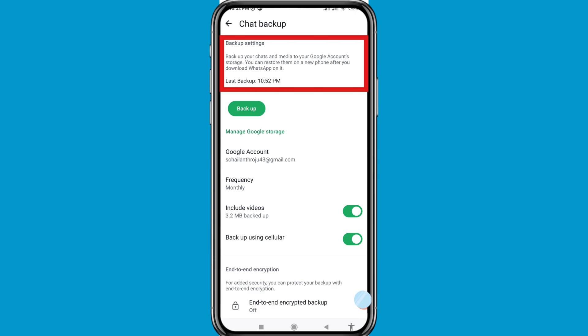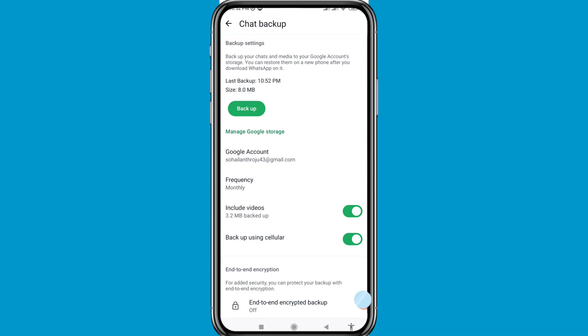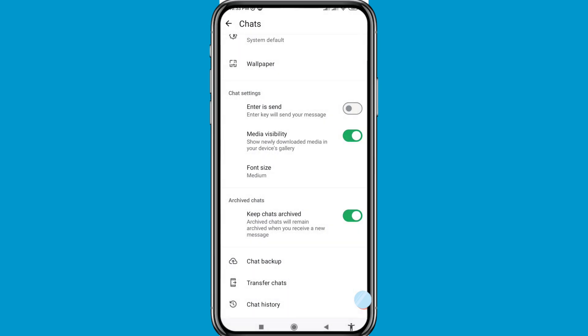Remember: backing up your chats and media to your Google account storage means you can restore them on a new phone after you download WhatsApp on it. Now I will show another way — go back.